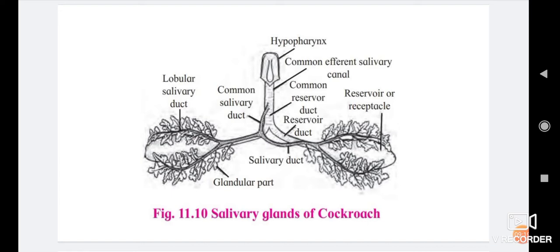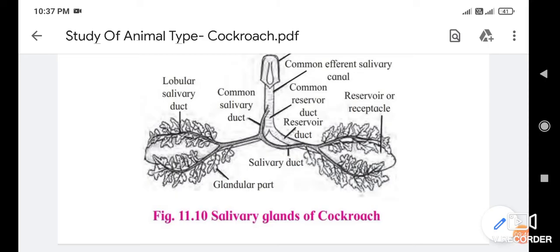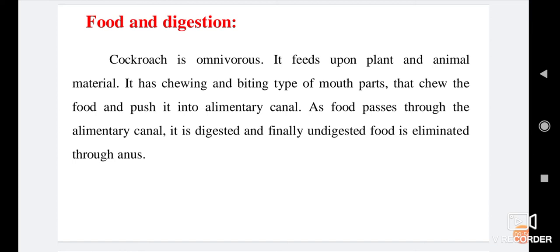In the structure of the salivary gland: the upper part is the hypopharynx, then the common efferent salivary canal, then common reservoir and common salivary duct, reservoir duct, salivary duct, and lastly the lobular salivary duct which stores saliva. The glandular part is responsible for secretion of saliva. The function of the salivary gland is to secrete saliva.